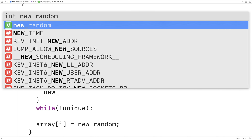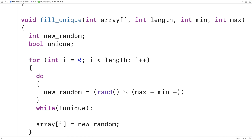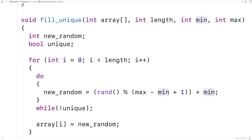So we'll set new_random equal to the random value in the range min to max. To do that we'll call the rand function with modulus (max minus min plus one) and then plus min. This expression will give us a random number between min and max, including min and max as potential values.